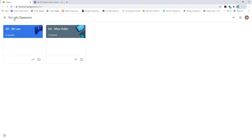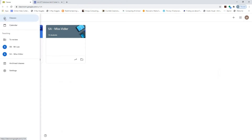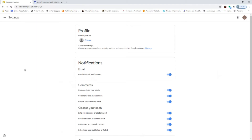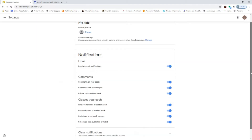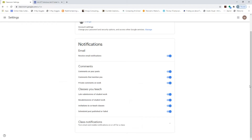On the left-hand side you have your main menu — things like your calendar and classes. It also has archive classes, so if you've used this historically you can still access work from previous years. At the bottom you've got settings. This takes you to a page where you can change your profile picture, and more importantly it's where you'll find all your notification settings. If you start using Google Classroom heavily you'll get a lot of emails, so you may want to turn notifications off here.